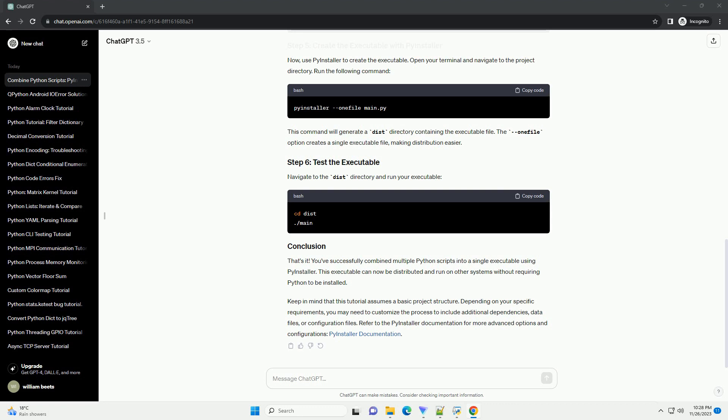Data files or configuration files. Refer to the PyInstaller documentation for more advanced options and configurations.